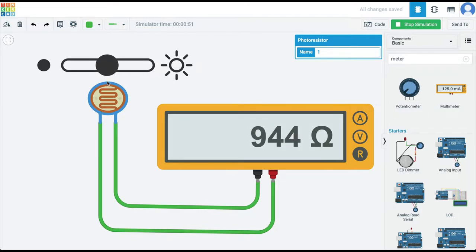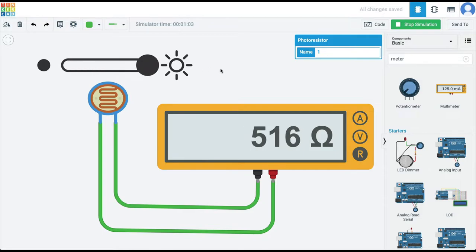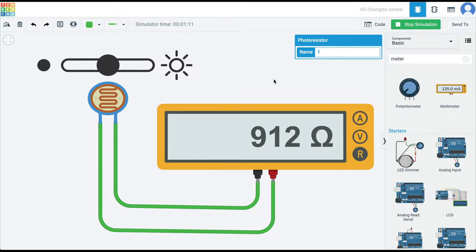Somewhere in the middle, we have around 1 kΩ, around 1000 Ω of resistance. So, to summarize: if it's dark, it's 180 kΩ; if it's light, it's only 500 Ω or half a kΩ; and somewhere in the middle, it's 1 kΩ. These three values are important to remember. To use an LDR with an Arduino, we need to figure out how to change the voltage of a circuit in which we connect this component, because it's the change in voltage which is what we read on Arduino for decision making.